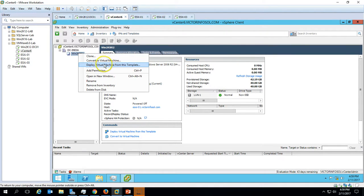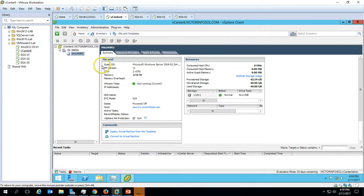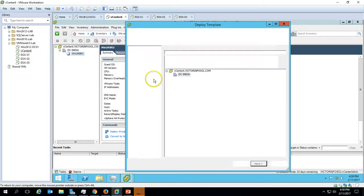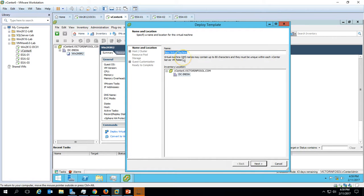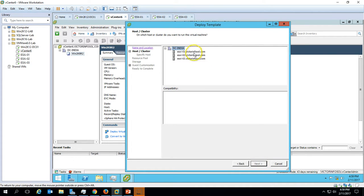You can see the options here. The first one is Clone, then Convert to Virtual Machine, and then Deploy Virtual Machine from this Template. So let's deploy a virtual machine using this template. We have to name it — Win2k8r2 mem01 server. Click Next.